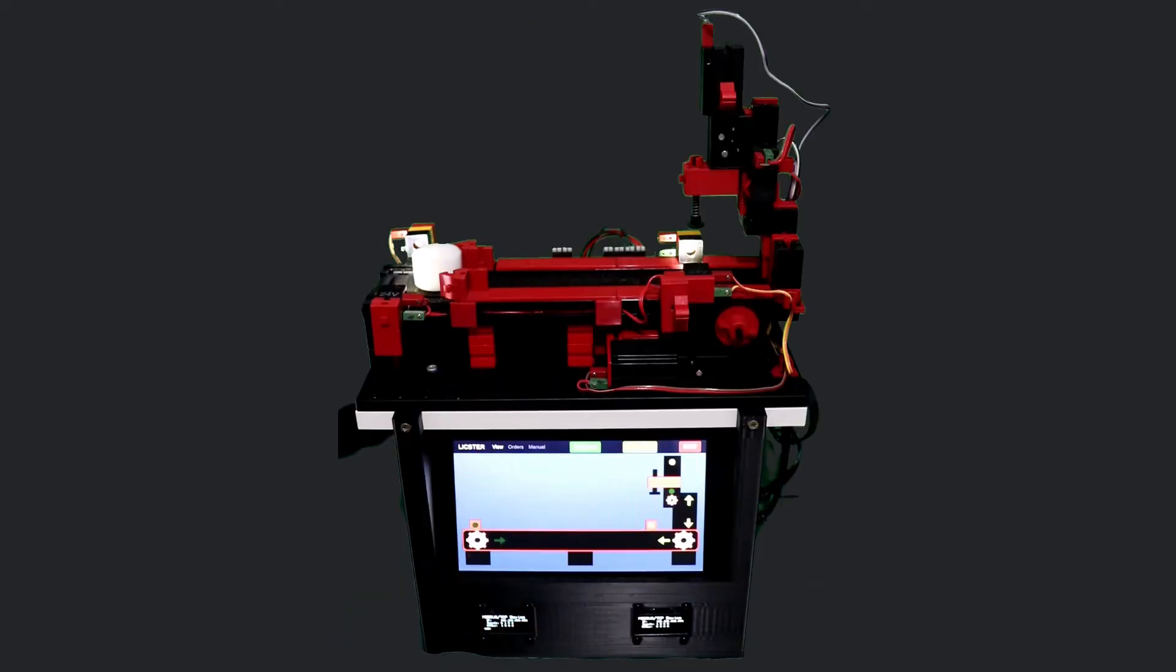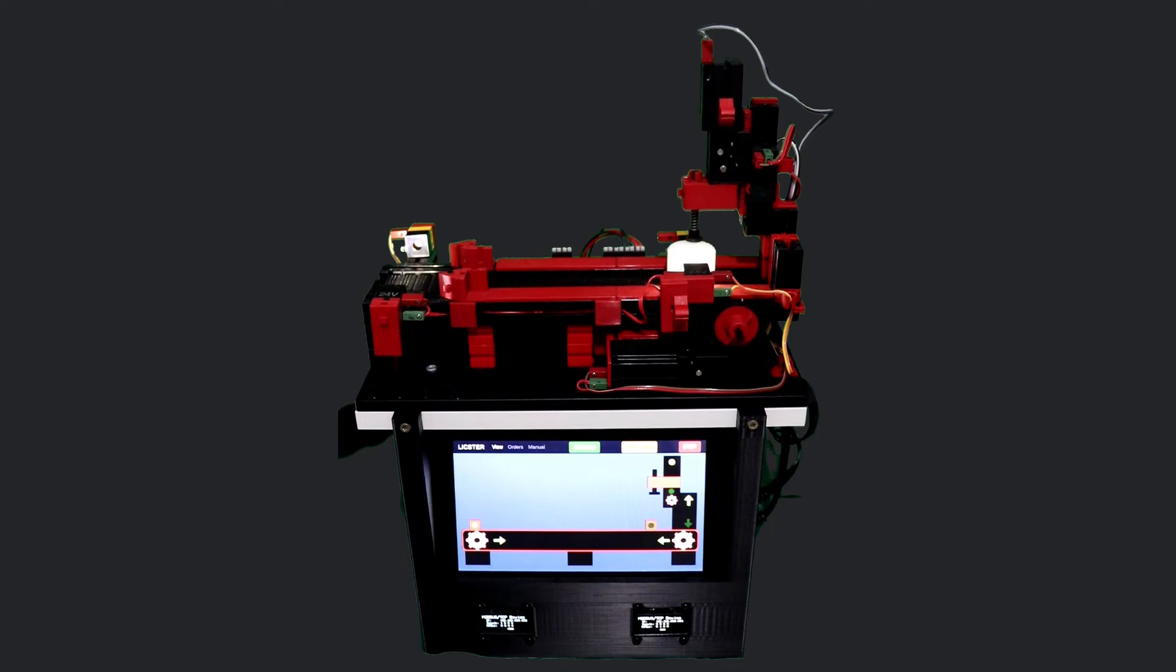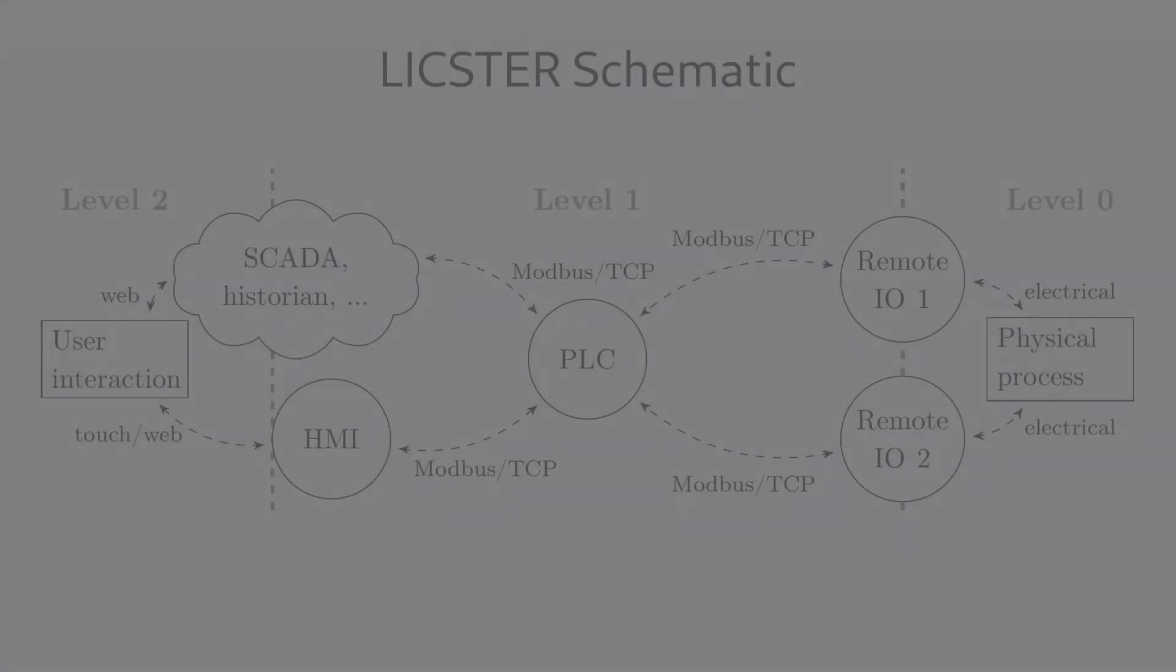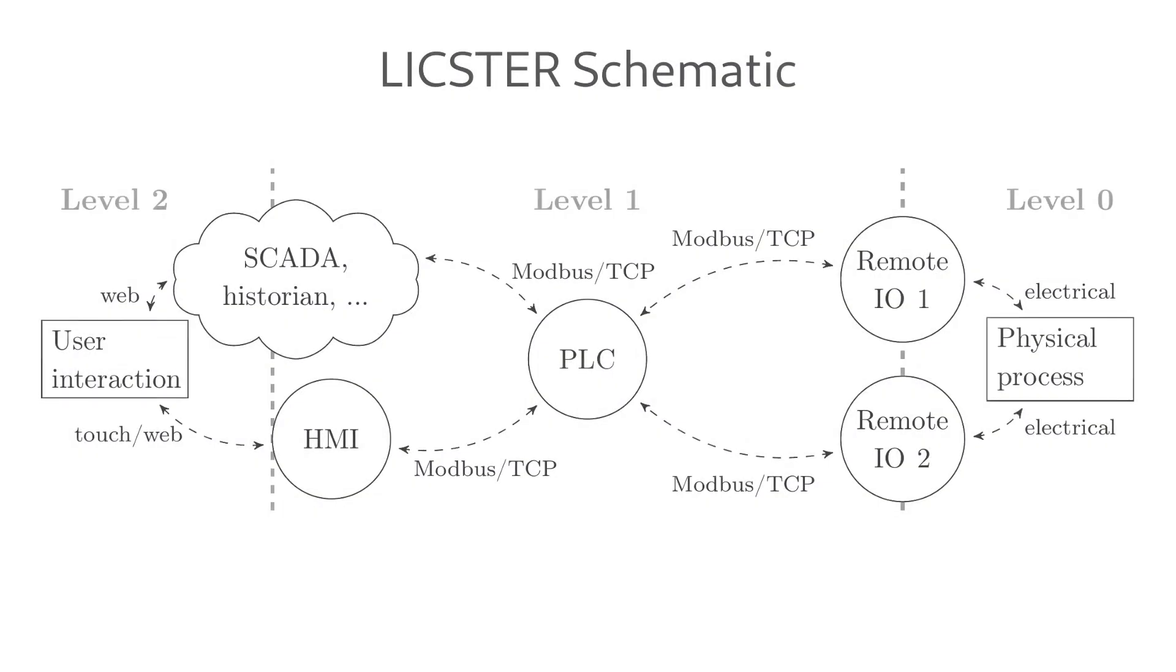The process can be started and controlled over the integrated HMI. This also has the possibility for manual control. Here you can see the schematic overview of my inside.